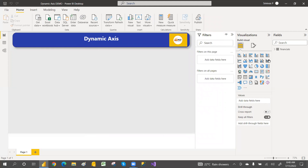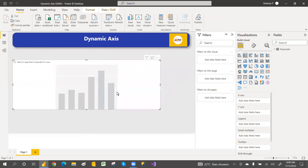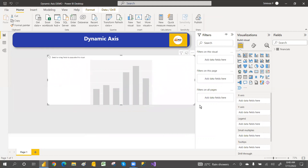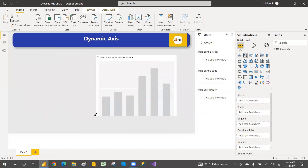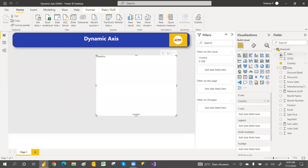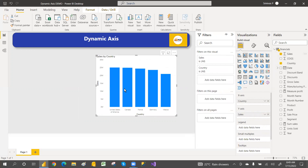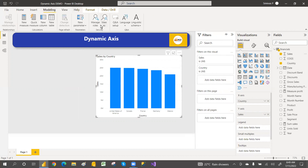Now let me select a visual — a bar chart or pie chart, you can take any one. I'll select a bar chart showing country by sales. So here we are going with the manual setup first. Now go to the What-If parameter under Modeling.